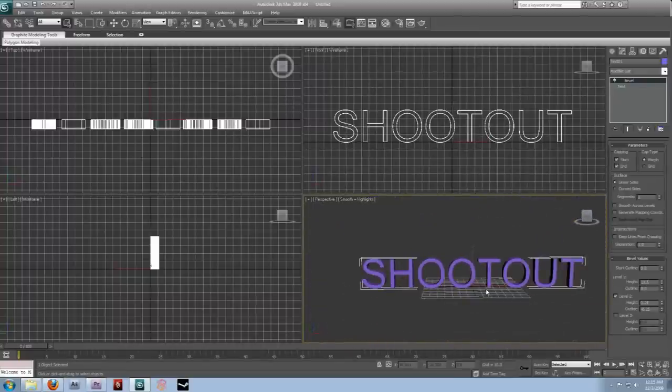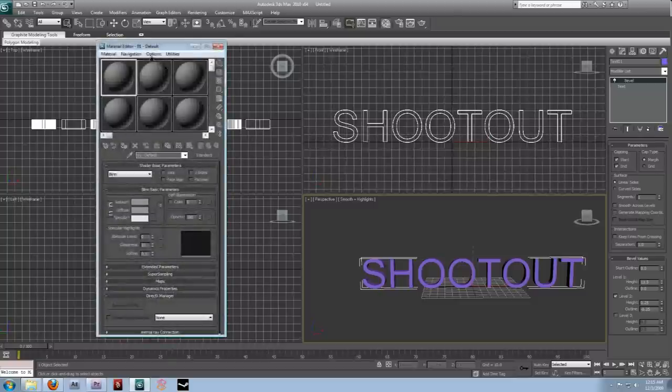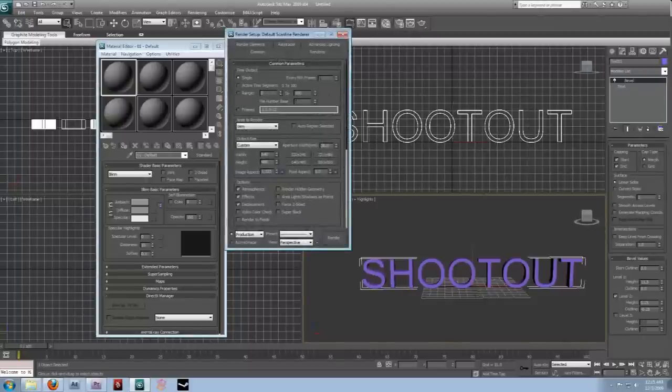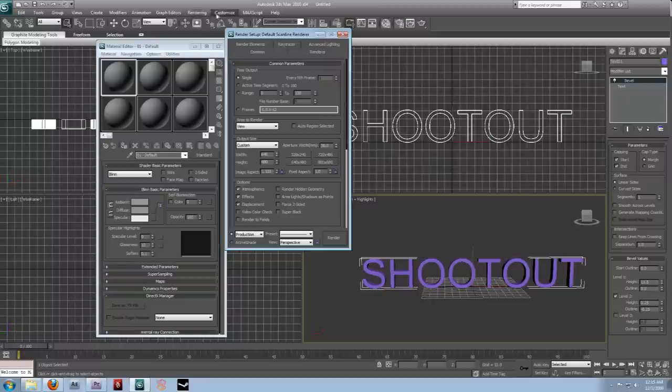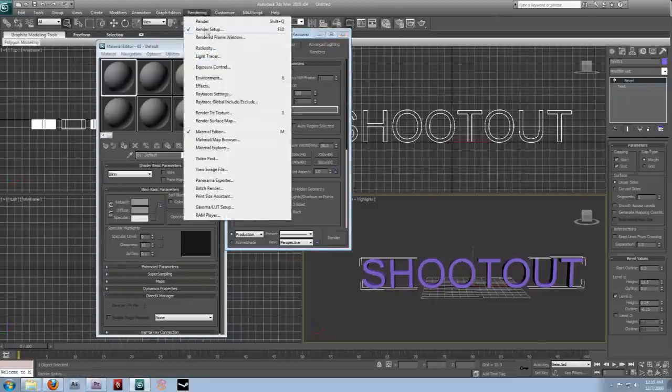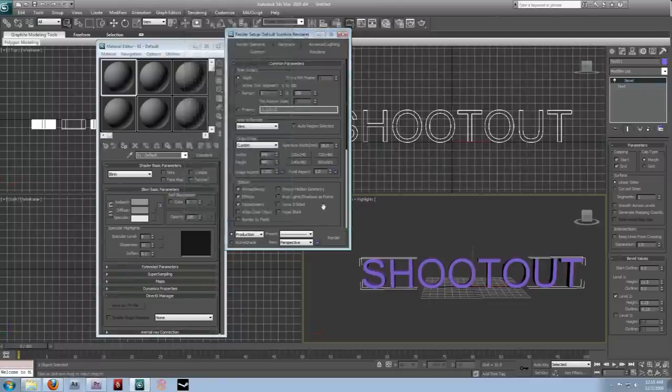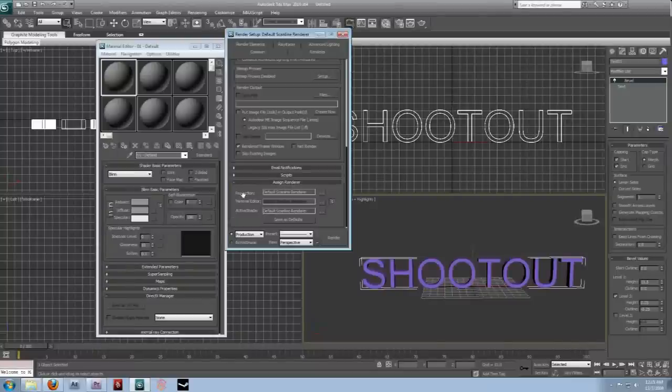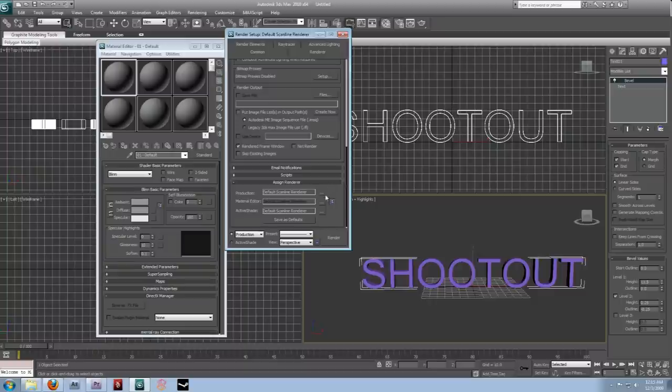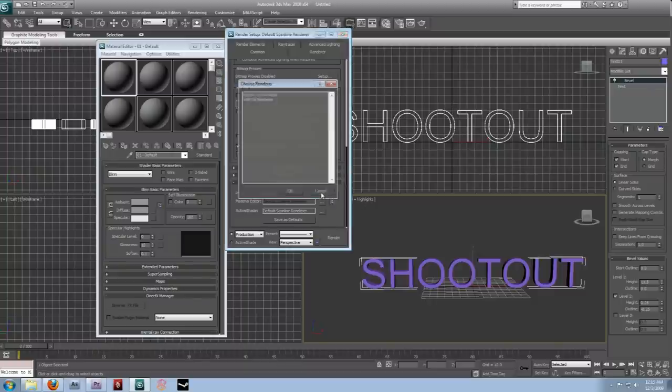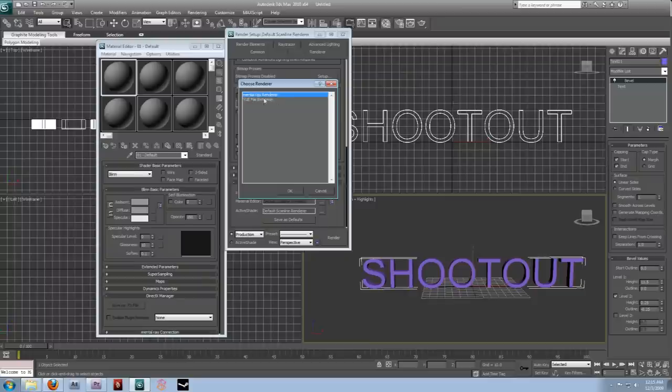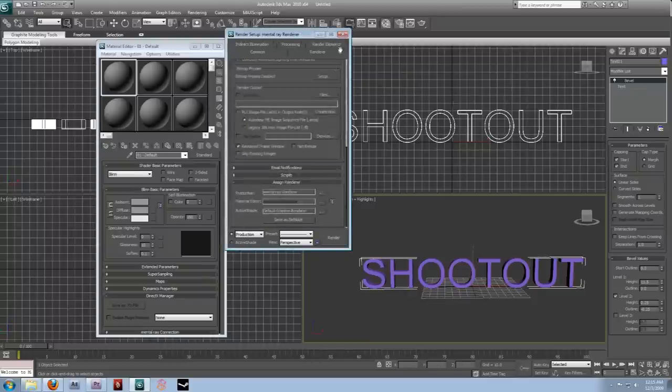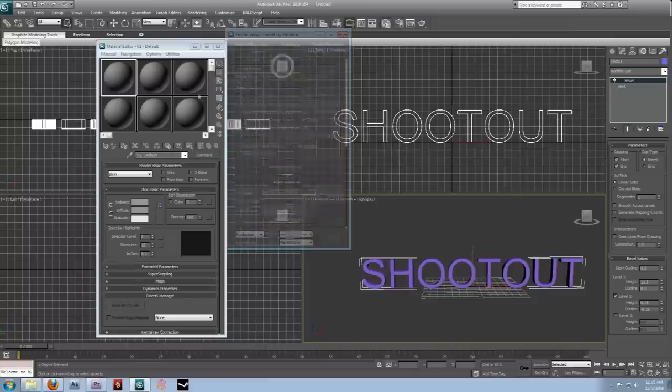Okay, the next step would just be to hit M, and bring up our material editor. But before we do any texturing, go to render setup. Up here, that's one of the teapot icons, or rendering render setup. And scroll down to the bottom to assign renderer. And under this production tab, you can choose the renderer we want. And we're going to want to use mental ray. And then, we can select that and close that.